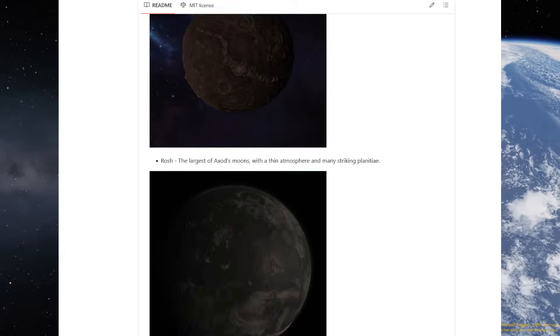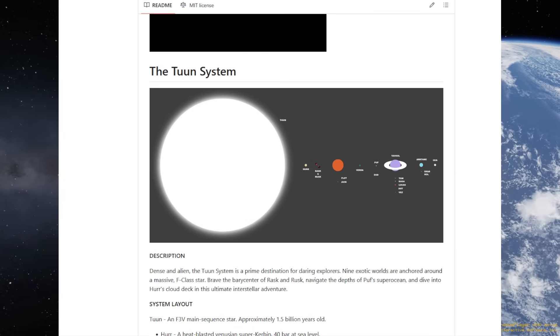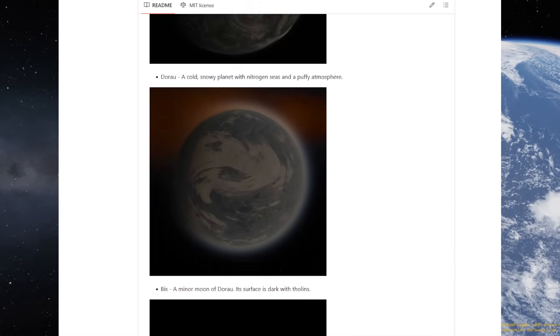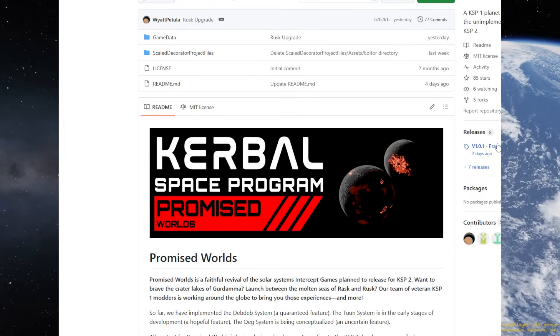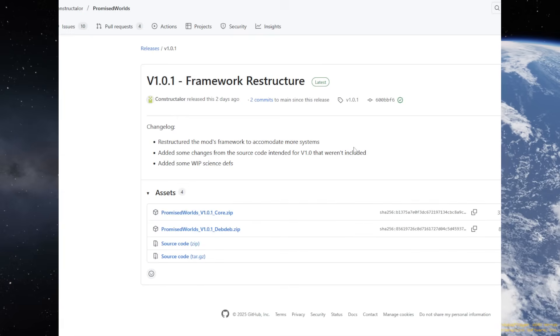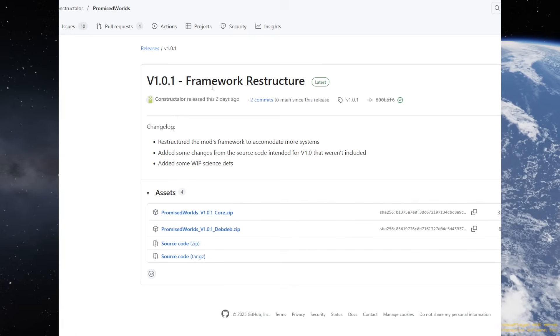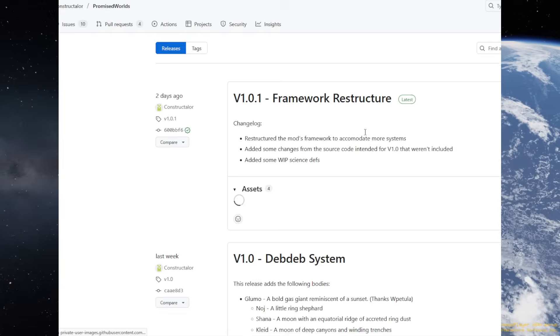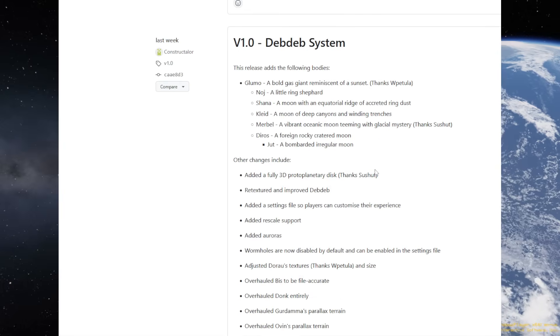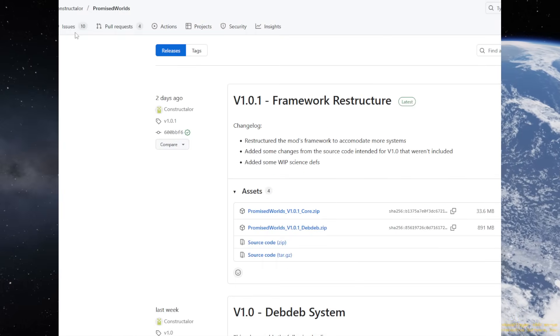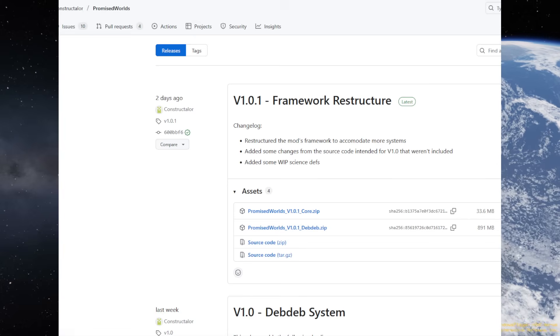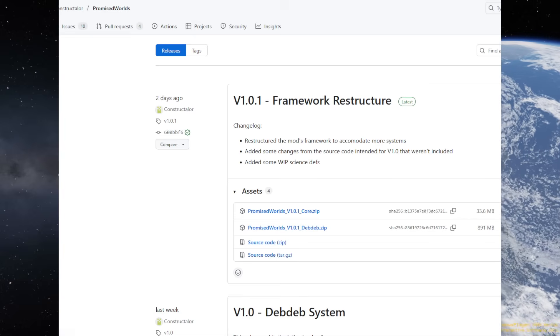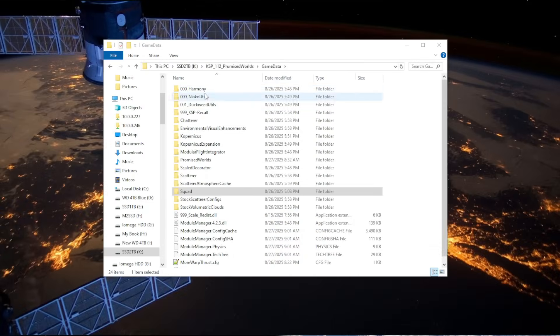These are the worlds, and then there's a Toon system and other systems, but those aren't in yet. As far as releases, it's very recent, and we are at 1.0.1. This just restructured the file system, and then it's just a DebDeb system right now. So, that is what we've got. Let's just go ahead and take a look. Let me show you what I've got installed, so that you know.